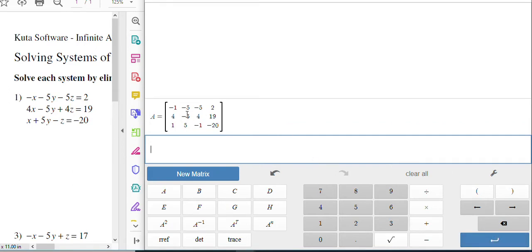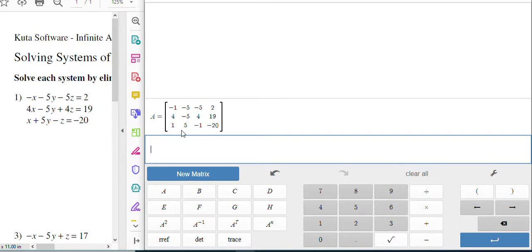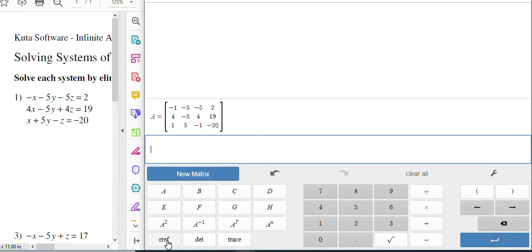So now that I have all of that, I'll push enter. And now I have this matrix in the calculator. And now we need to tell the calculator to get this into the format we're looking for, which is the left three columns being an identity matrix. And the way to do that is by getting it into reduced row echelon form, which is this guy here, RREF, reduced row echelon form. So I'm going to click that.